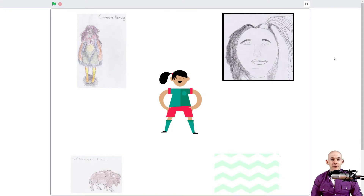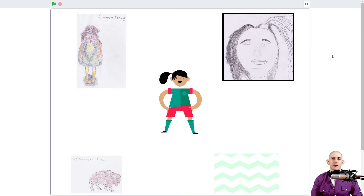Welcome back, fellow coders. Jared O'Leary here with BootUp. In this video, I want to show you how you can hide and show all the sprites in your project at the same time.